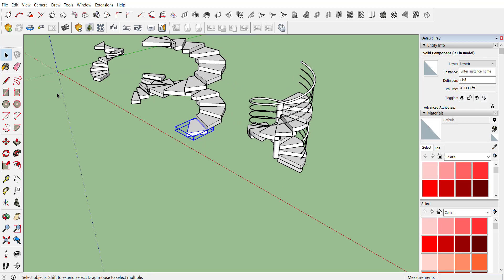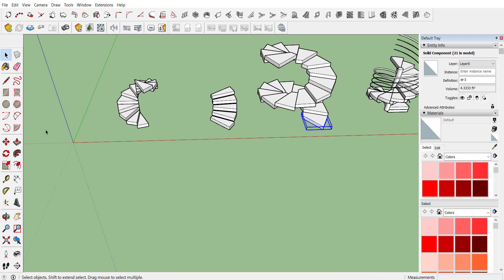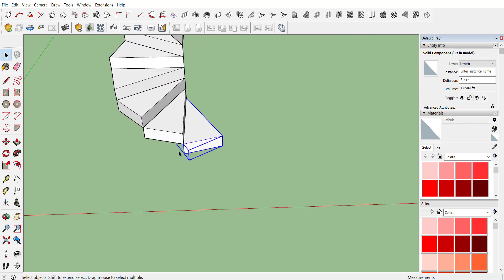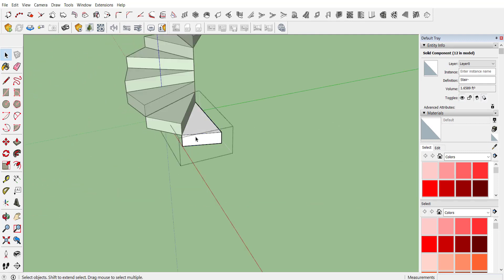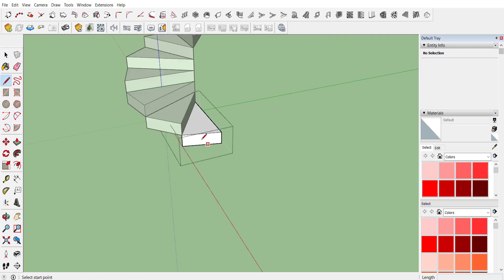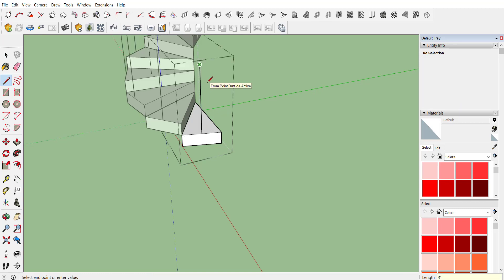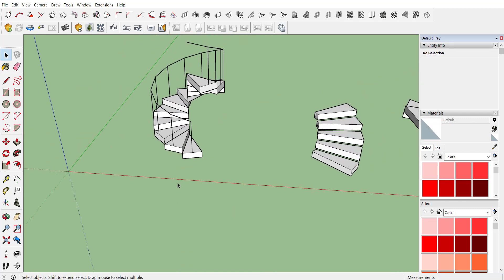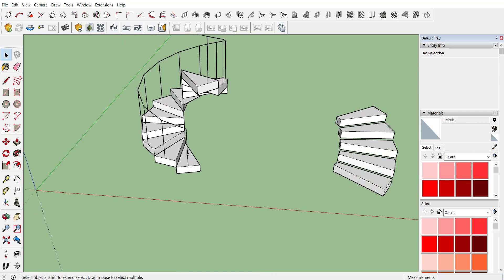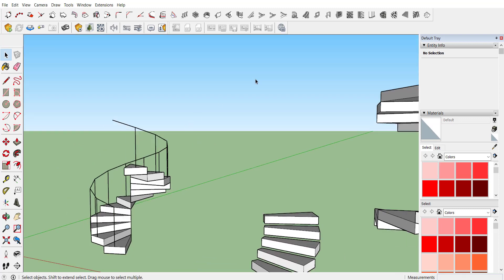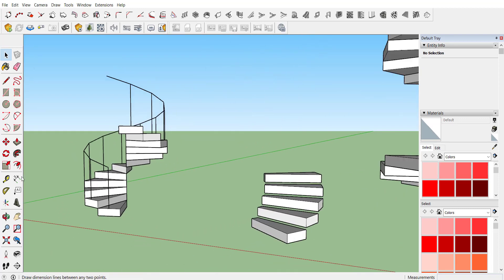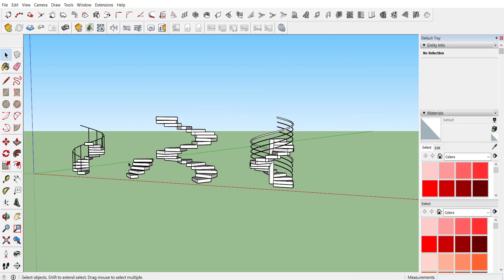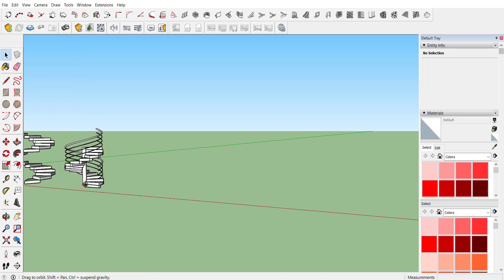You can also create handles without using any extension. Go inside the component, activate the Line command, and provide a handle of 3 feet, then join the tube — and there you have your handle. If you want a smooth handle, you can also use the extension Curvy Lock.